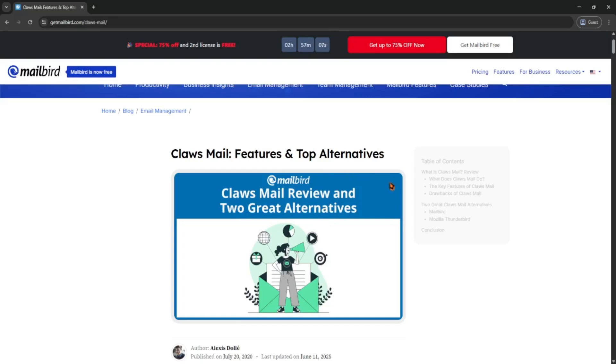Hey guys, so I recently tried out ClauseMail and if you're looking for a lightweight email client, here's a quick review to help you decide if it's worth using in 2025.